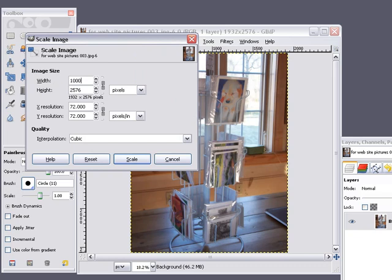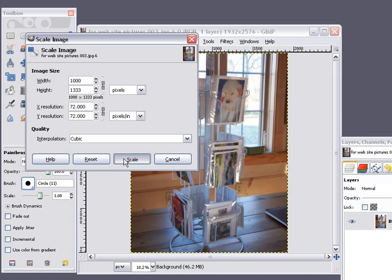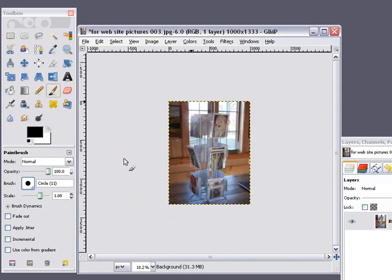1,000 pixels. With this lock here, that's going to automatically resize your height as well, so it keeps the same proportions of the photo. Then click on Scale, and now you'll see the image is resized.